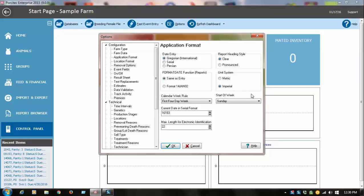Some farms' production week goes from Sunday to Saturday, some may start Monday to Sunday, so you want to select the day of the week for reporting purposes. I'll show you why that's important in a few minutes.